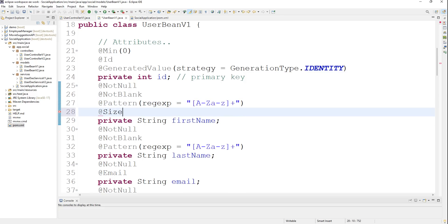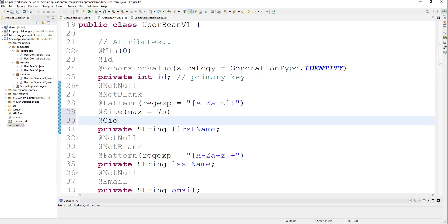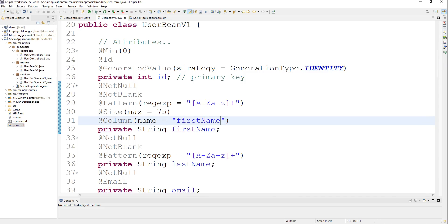Let's say I'll say the max size is 75. I'll import it, then I'll put an annotation called @Column and I'll say name equals firstName. It's for your satisfaction if you want to do it - remember that it's a column with the first name.